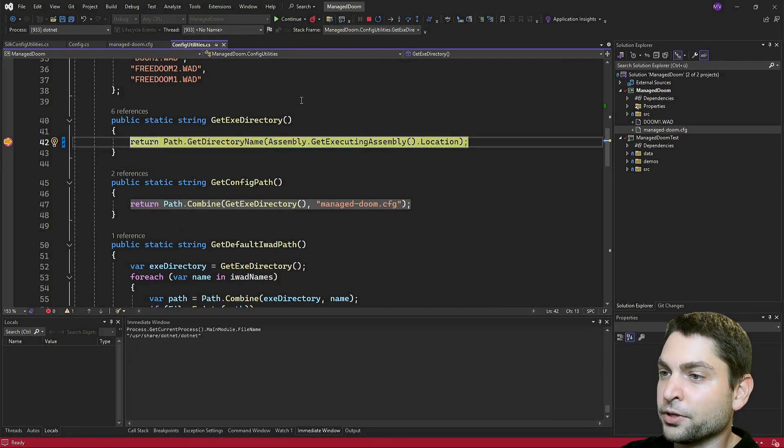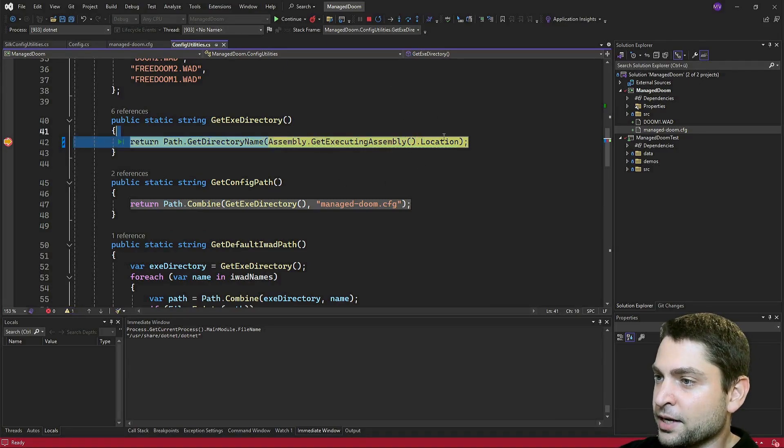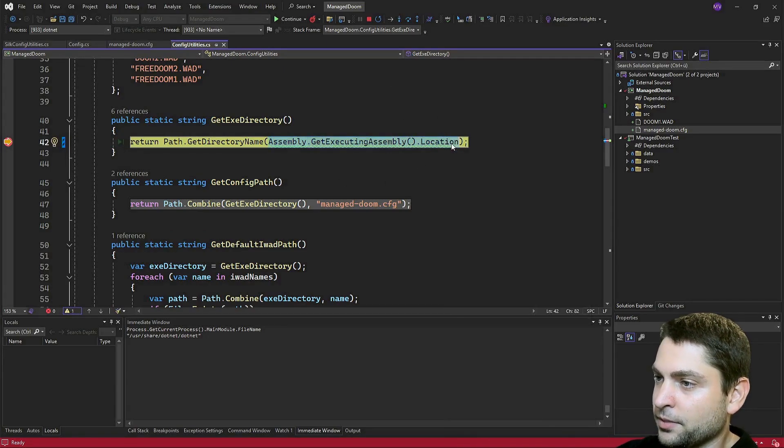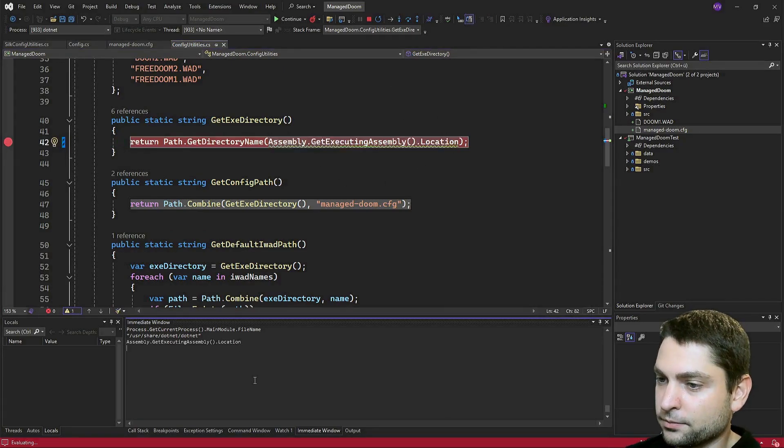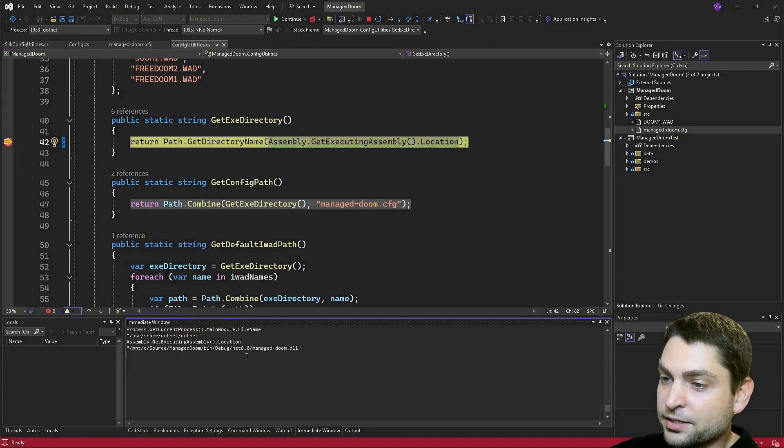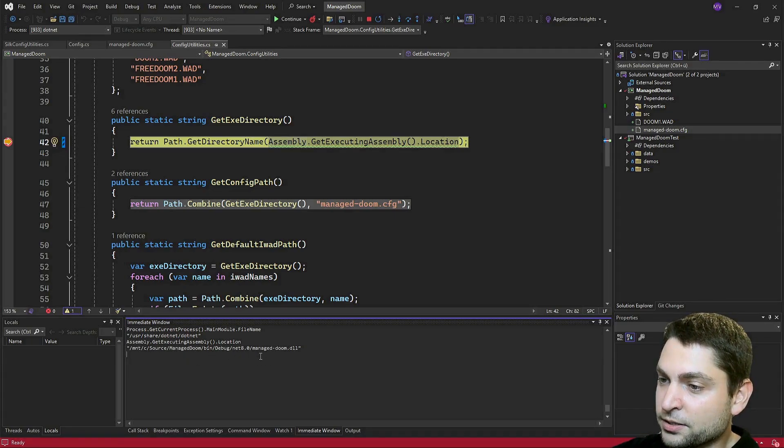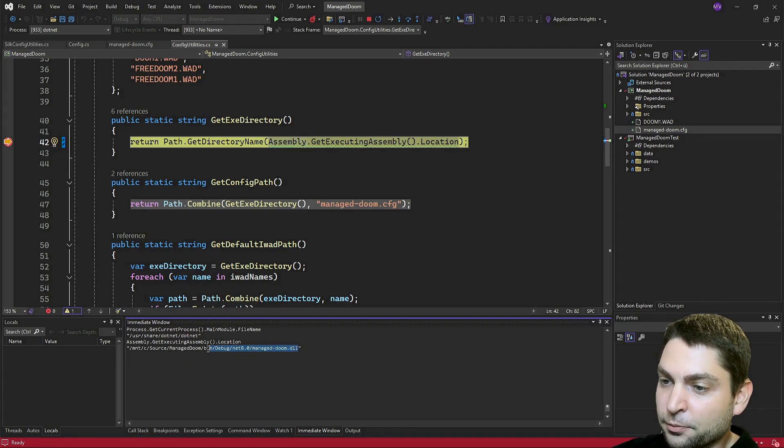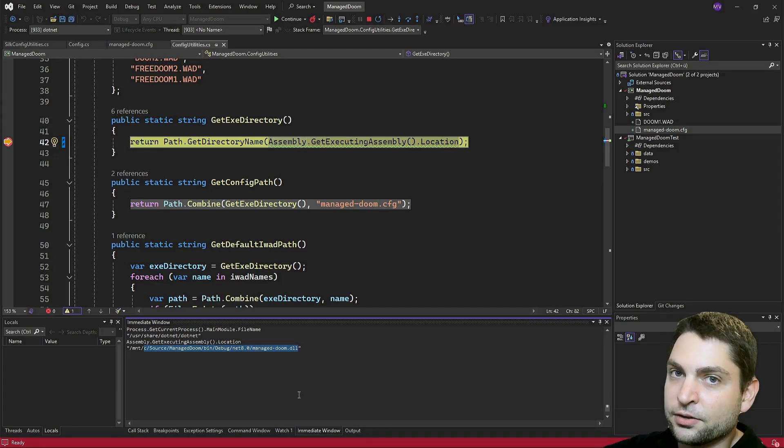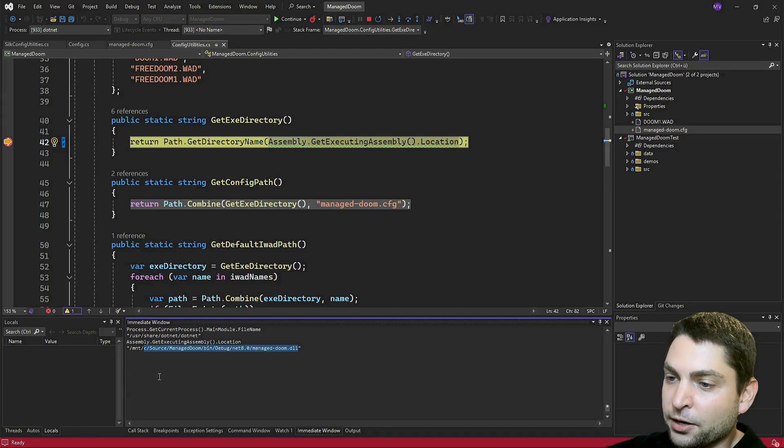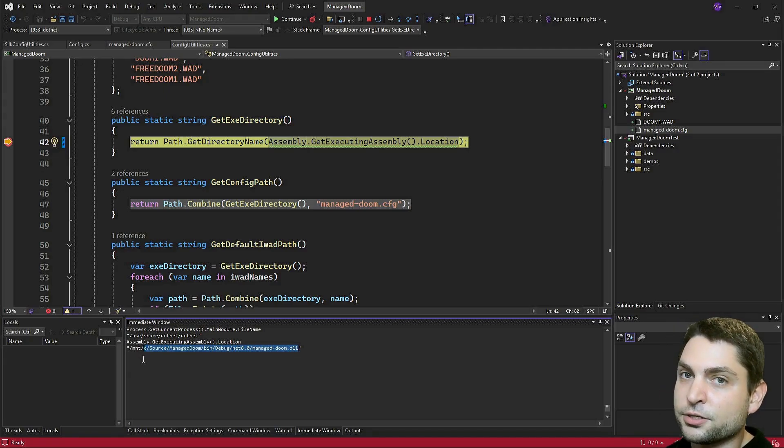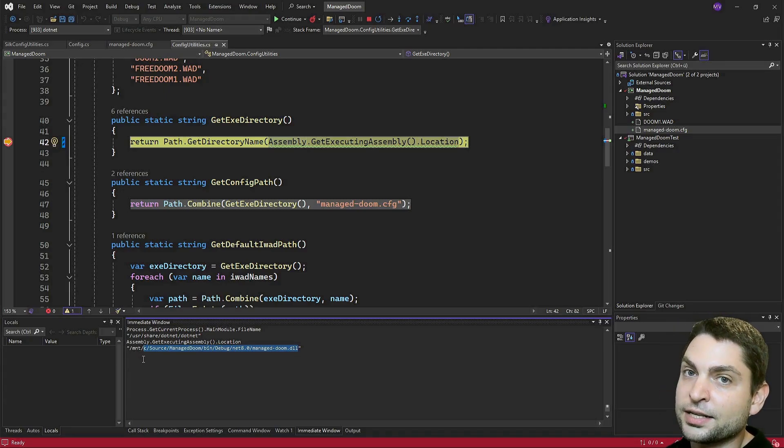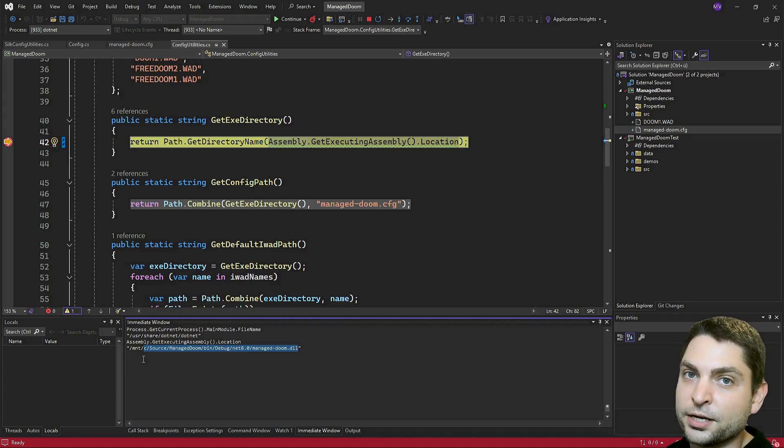The breakpoint is hit. Now let's copy that into the immediate window. Yes, so this is the path that we want. As you can see, this is our build path. In WSL, the Windows C directory is mounted under slash MNT. And also something interesting, the dot net DLLs can run on Windows, Linux and Mac OS.